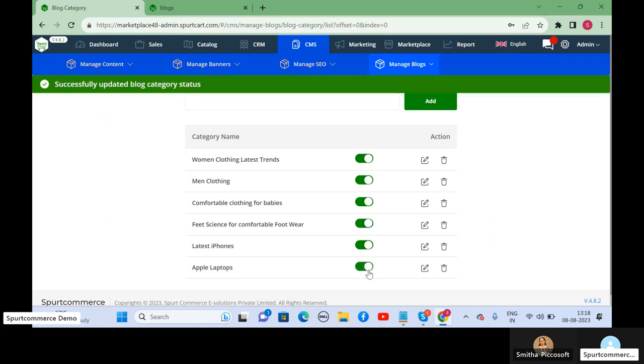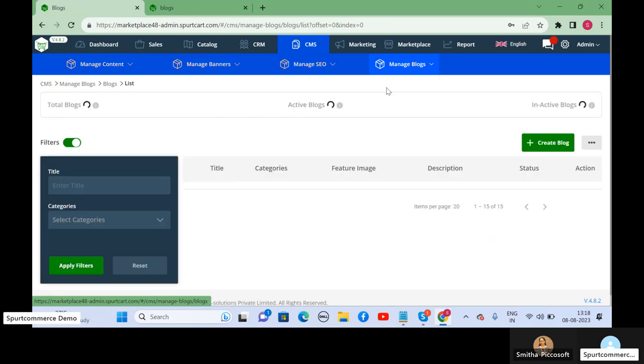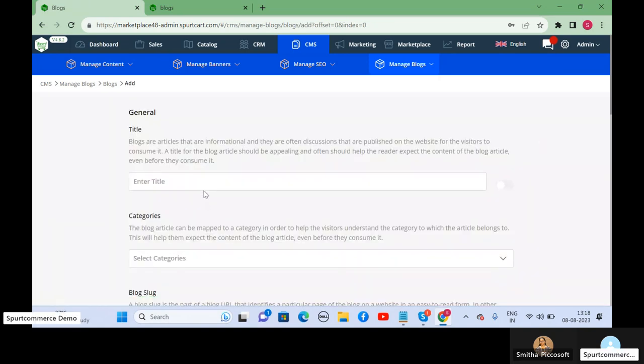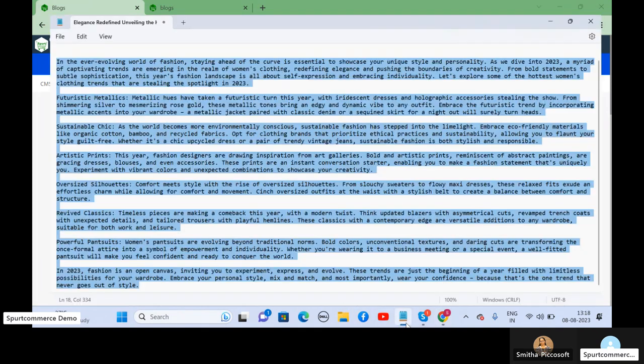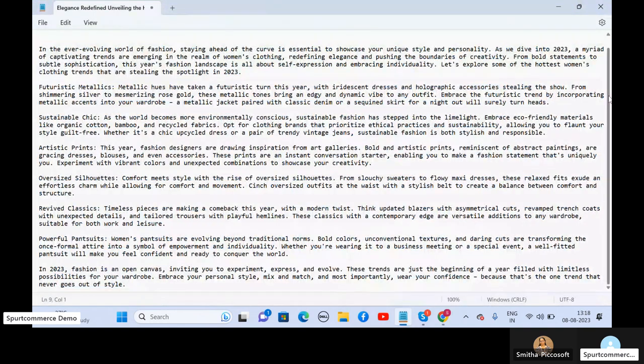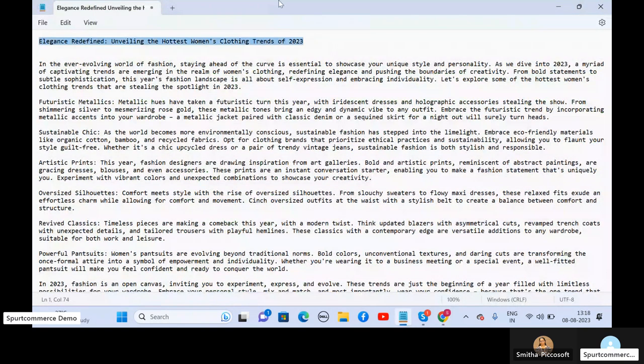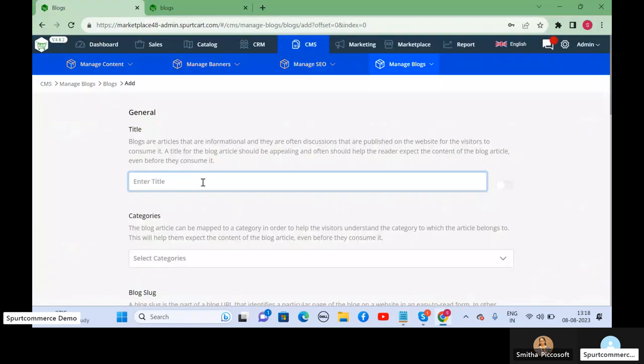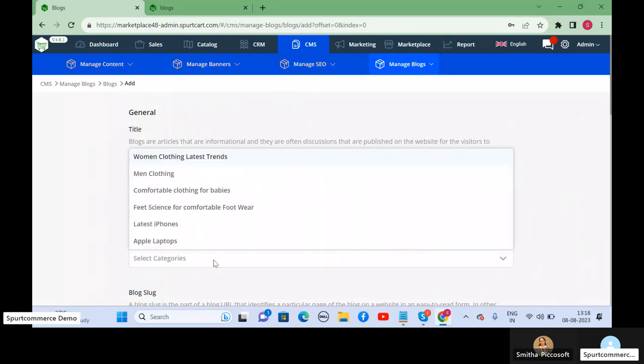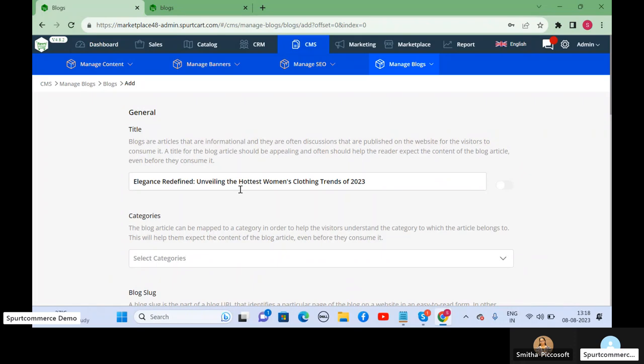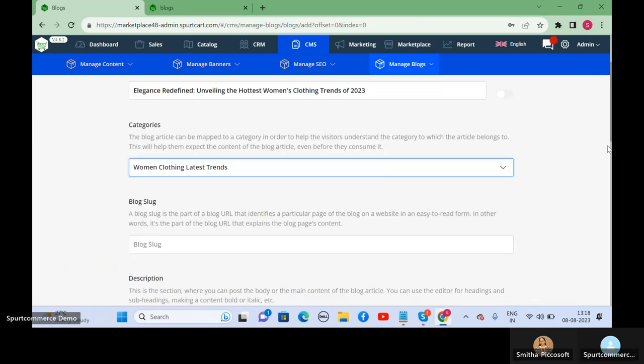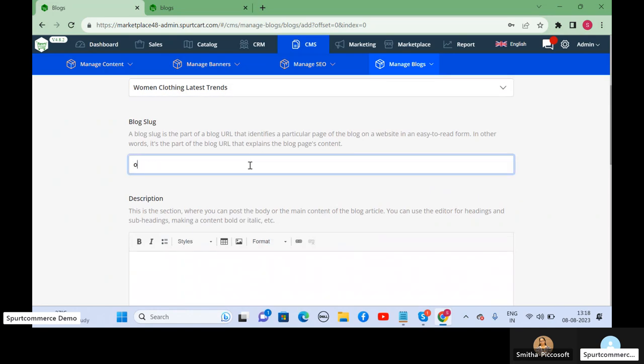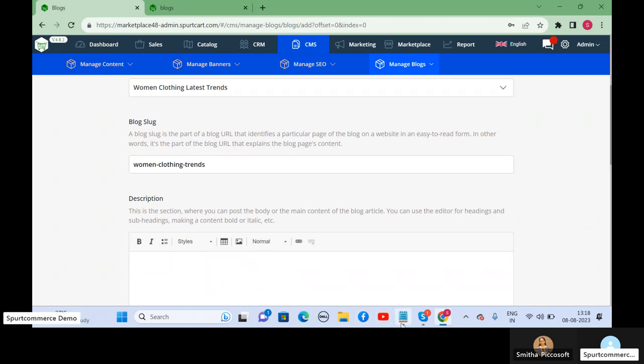Now, let us upload a blog article. Go to blogs, create blog. So a title. I have the blog article with the title ready. I'll upload it. So we categorize it. The topic is women's clothing trends, so related to that. I choose the category, then slug, and we give the description.